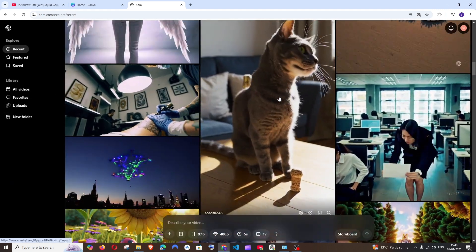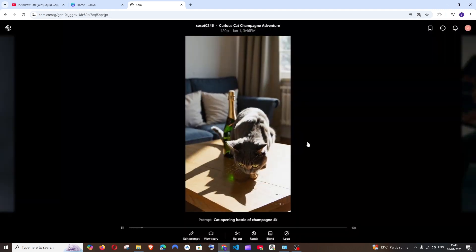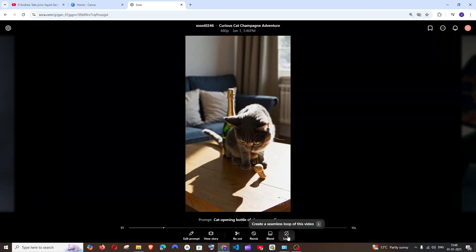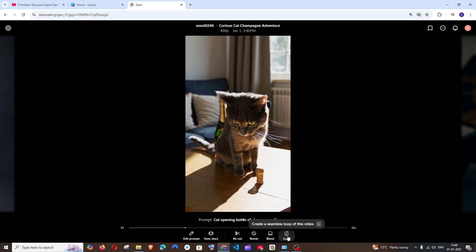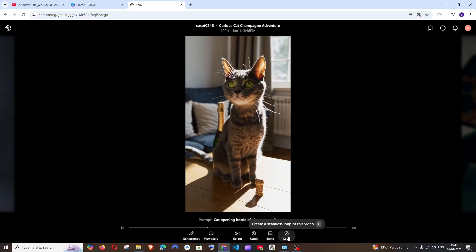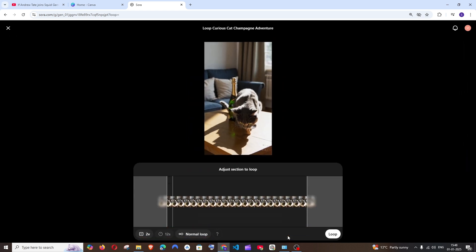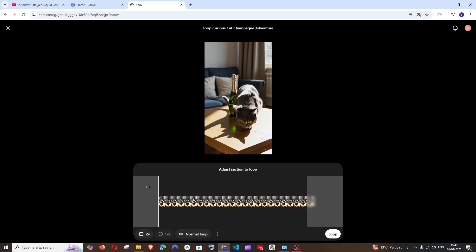So I will go with this video of a cat. I'll click this and here you'll be having the loop option. I'll just select that, and here you choose the starting and ending part of the looping video.